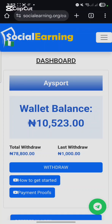Good day. In this video I'll be showing you how to perform a YouTube watch hour task on Social Earning and get paid. You'll be getting paid for watching videos on YouTube — 100% and very easy.